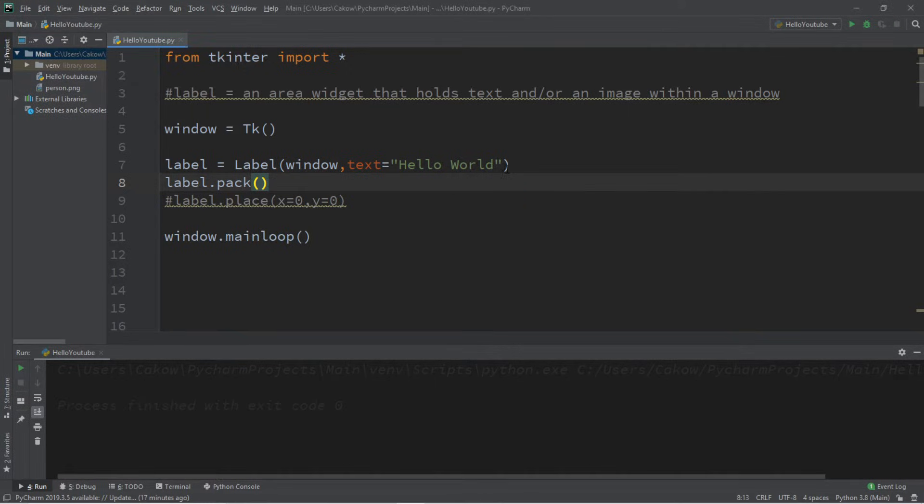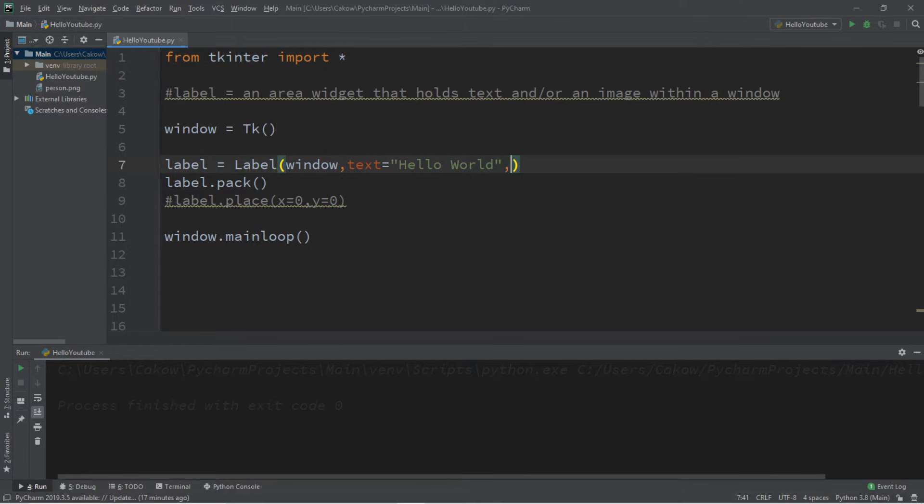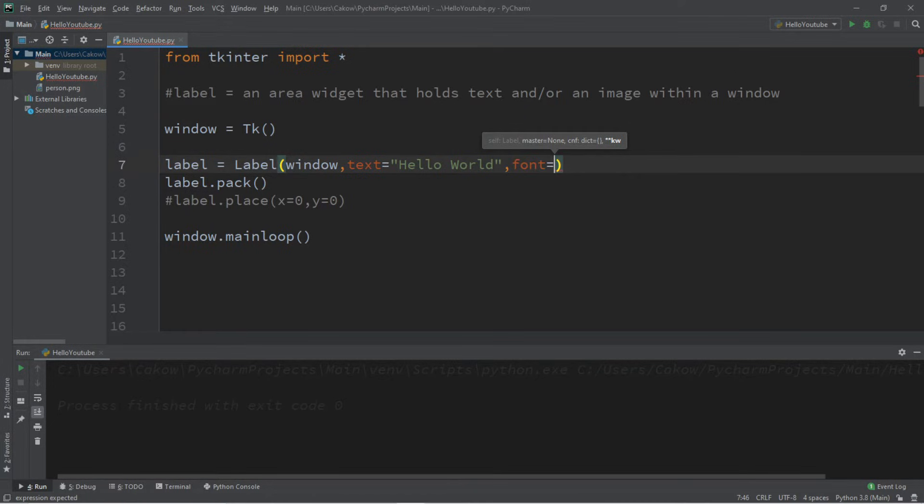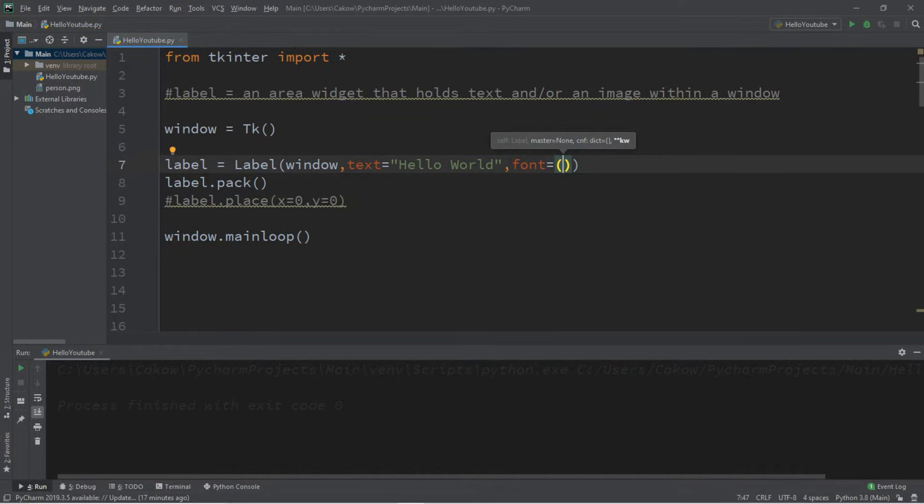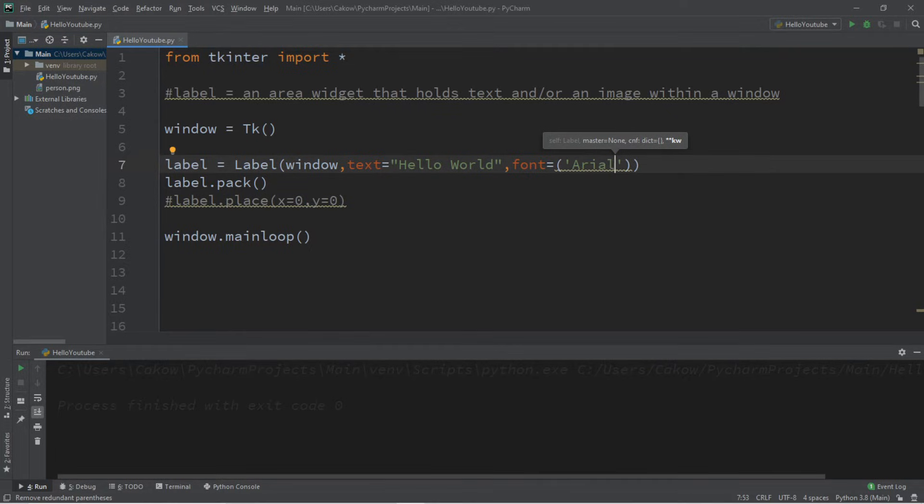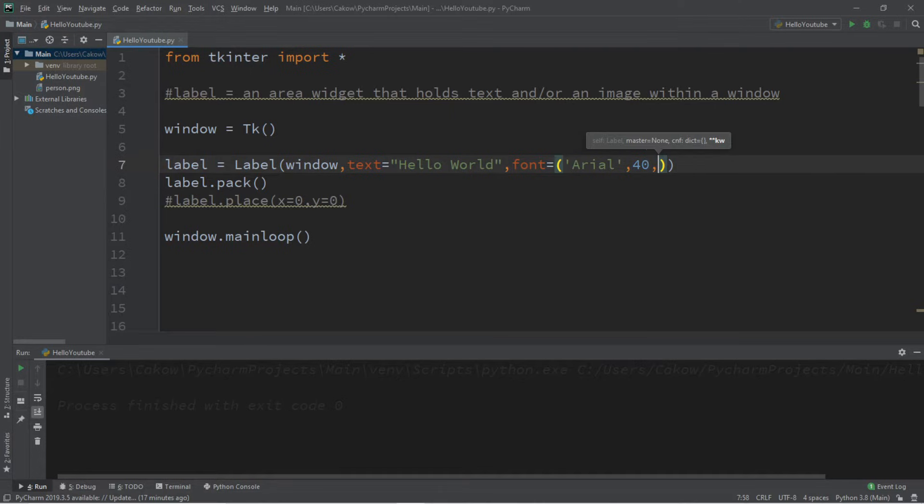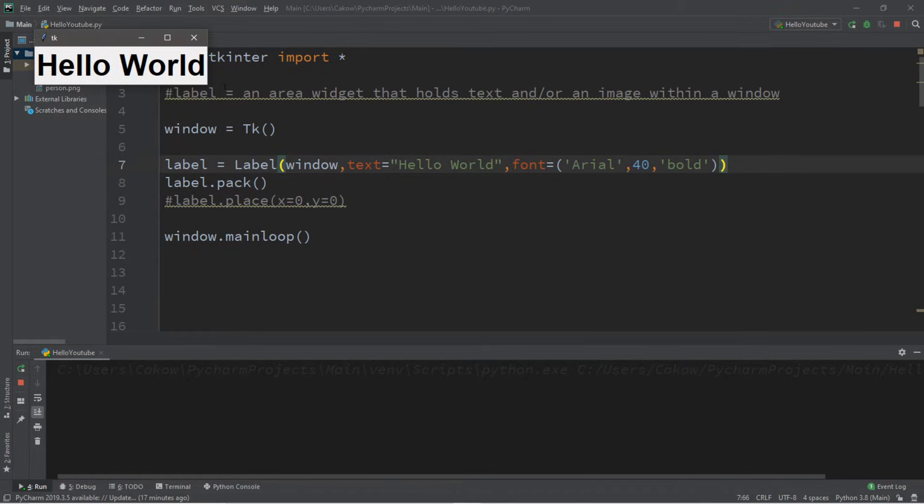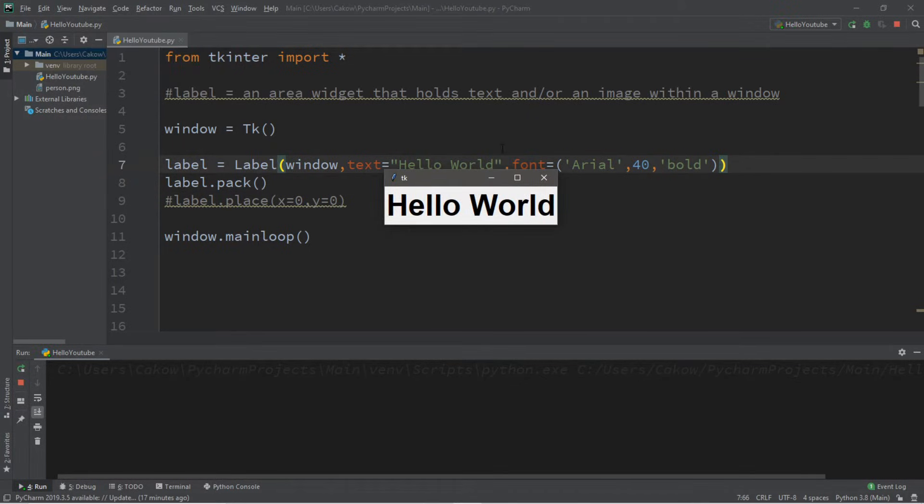We can pass in different options when we instantiate this label. Let's change the font, and that's another option. We can change the font with font equals, and then we can pass in a font. Let's begin with a font family. I will say maybe Arial, a size, perhaps 40, and then a style if you so choose, like bold. There's also italic and underline, but this will work just fine. So this will change the font of the text of our label, and it says hello world still.